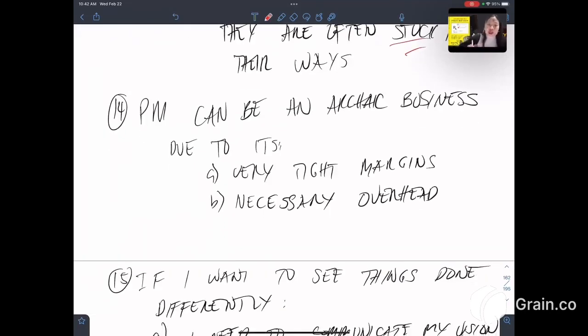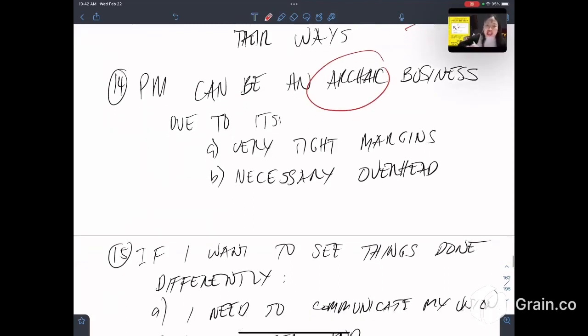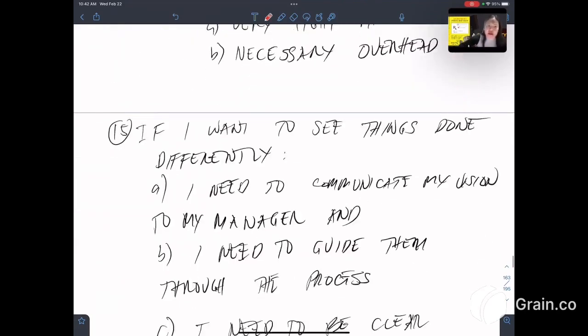Fourteenth, the property manager can be an archaic business. Archaic means old. It's like Jurassic Park due to its very tight margins and necessary overhead.